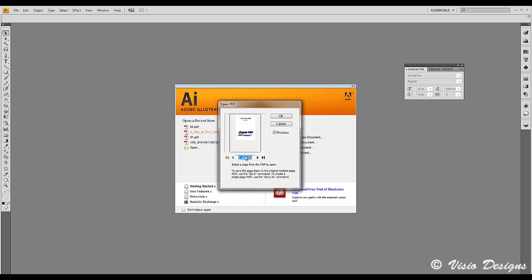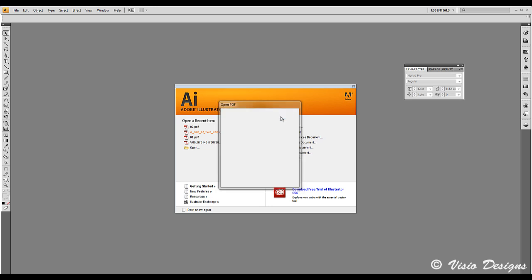Go ahead and open your PDF in Illustrator. It's going to ask you which page. Select page 1.